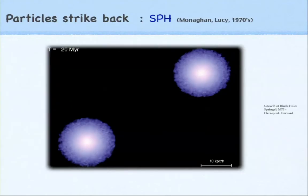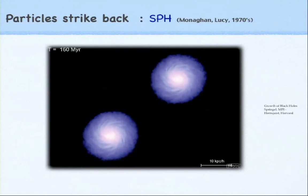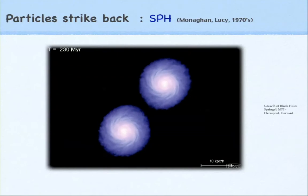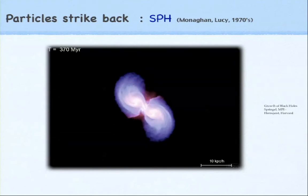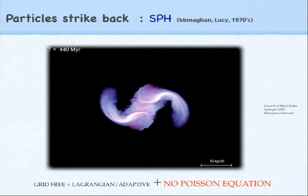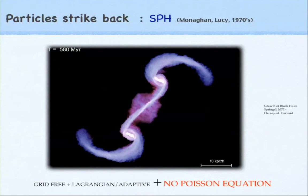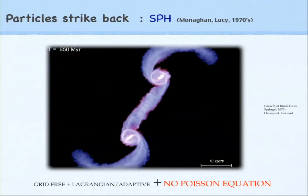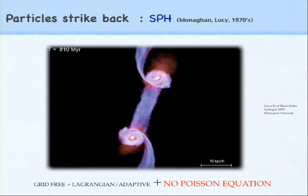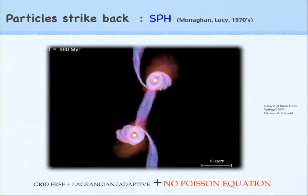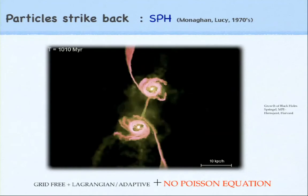Interestingly, at the same time that vortex methods were dying, SPH was emerging — around the 1970s, when people started doing SPH for astrophysics. What is the difference between vortex methods and SPH? In one case you're doing compressible flows (SPH), in vortex methods you do incompressible. They're both Lagrangian and adaptive. One more advantage of SPH is you don't have a Poisson equation, so you don't need all that infrastructure.